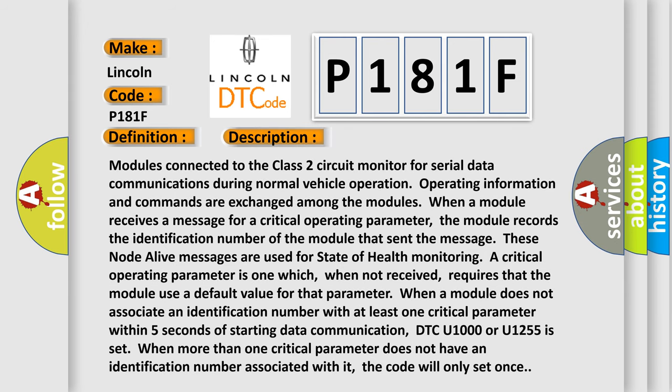Modules connected to the Class 2 circuit monitor for serial data communications during normal vehicle operation. Operating information and commands are exchanged among the modules. When a module receives a message for a critical operating parameter, the module records the identification number of the module that sent the message. These node alive messages are used for state of health monitoring.